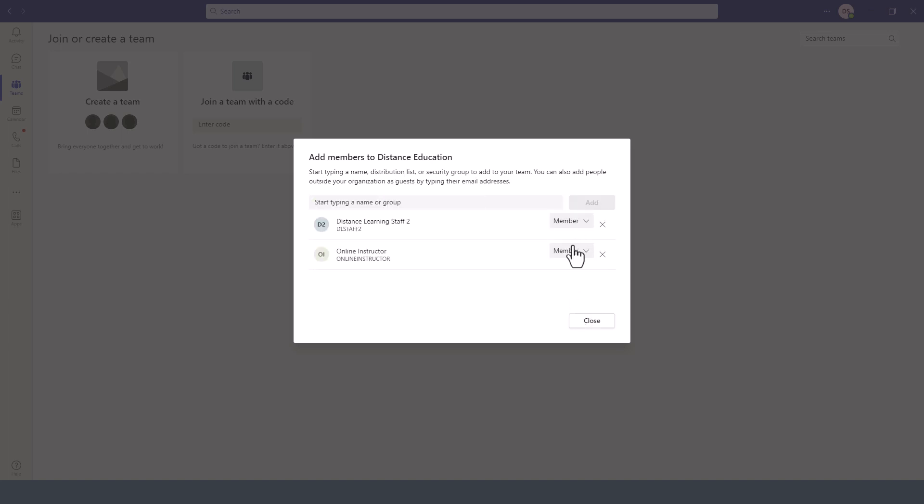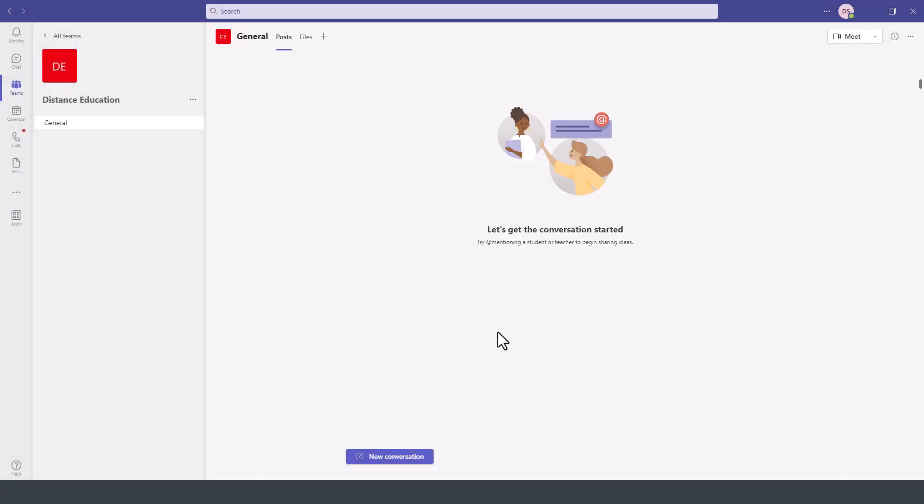Next, you can specify the permissions for those particular members. So you can make them owner of this team or just a member of the team. Owner obviously would be able to invite additional individuals to the team. Then we click on close.